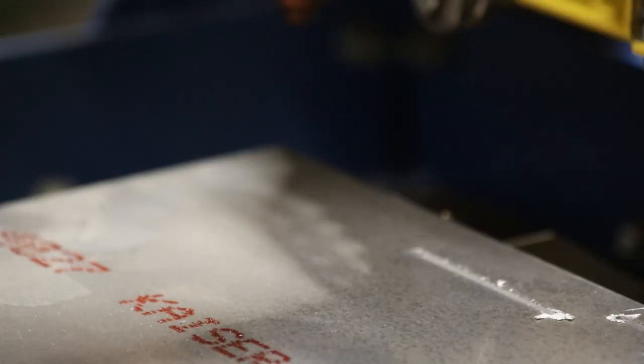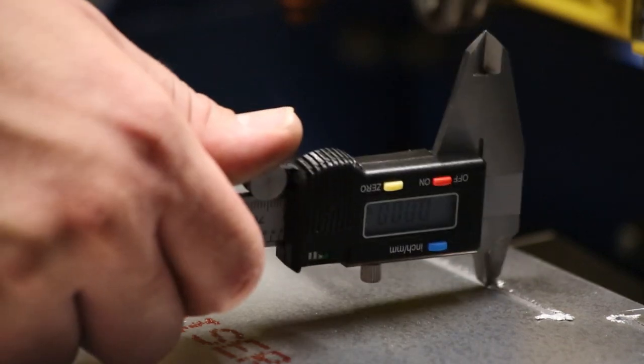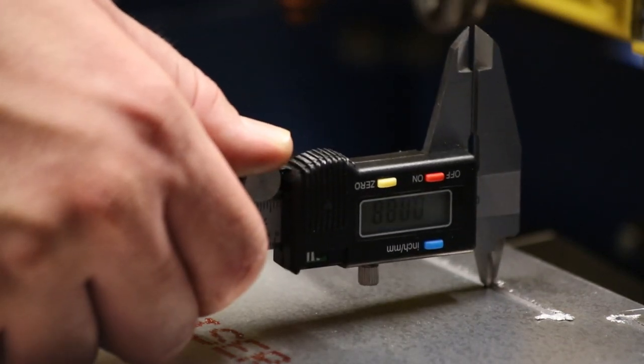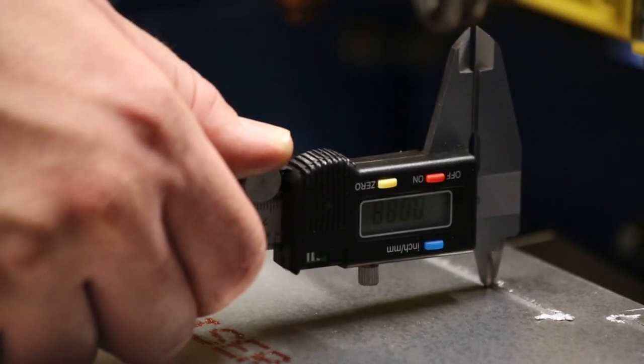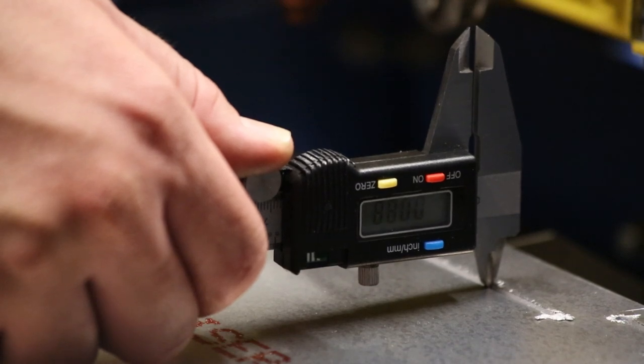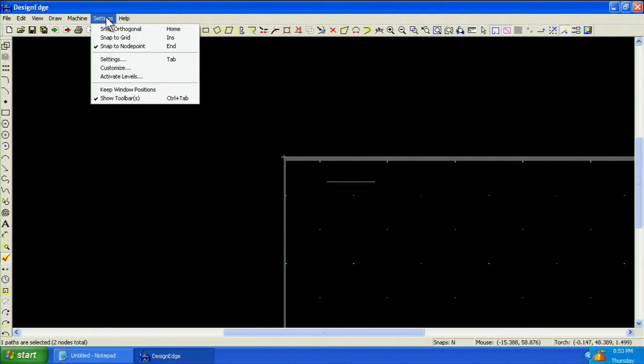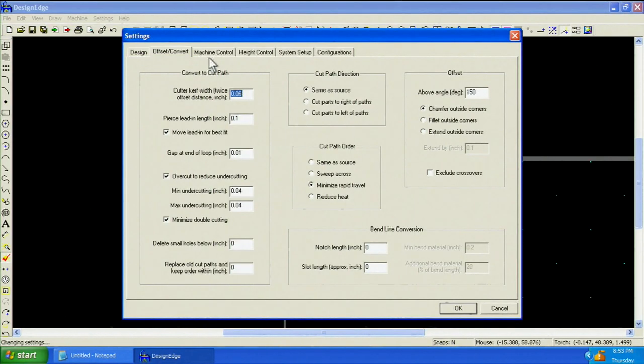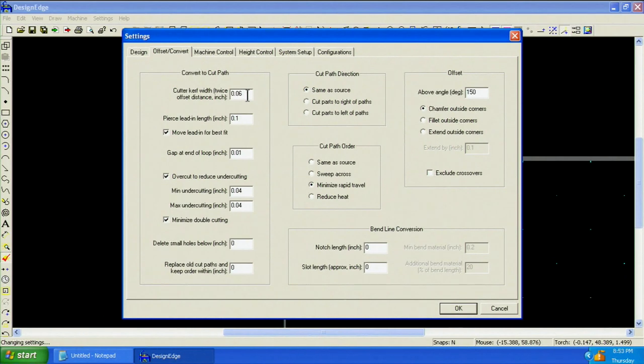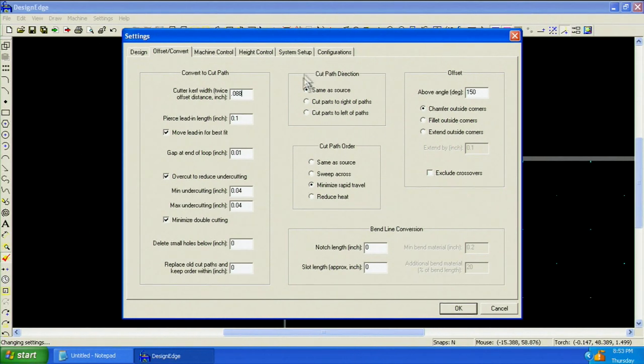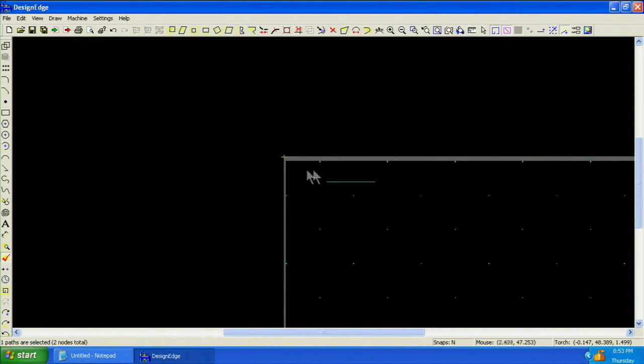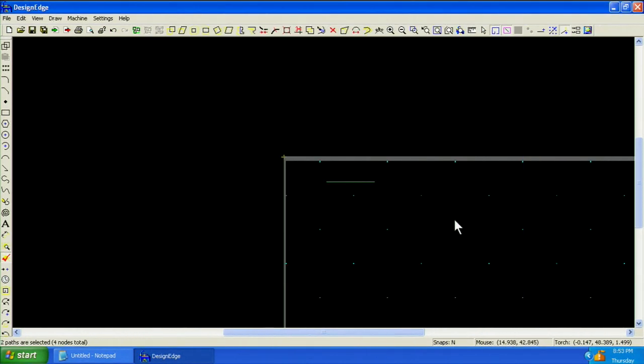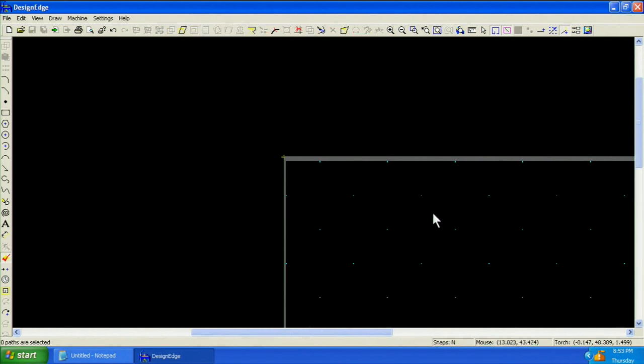When the piece has cooled, measure the cut using the interior jaws of a caliper. Here we measure 88 thousandths of an inch. In the software, choose Settings Settings and enter the kerf width measurement into the field on the Offsets tab. Say OK. We'll select our test cut and press Delete on the keyboard. We are now ready to import our design.